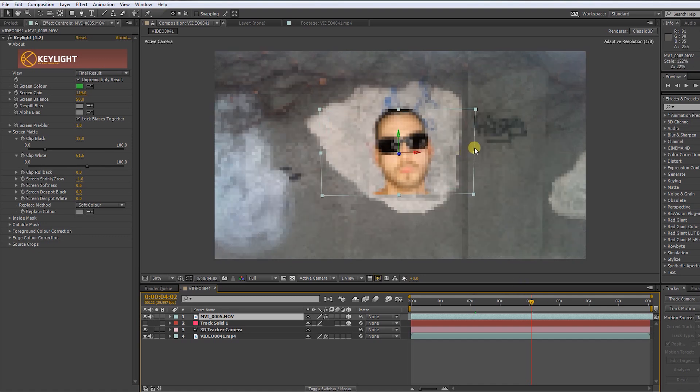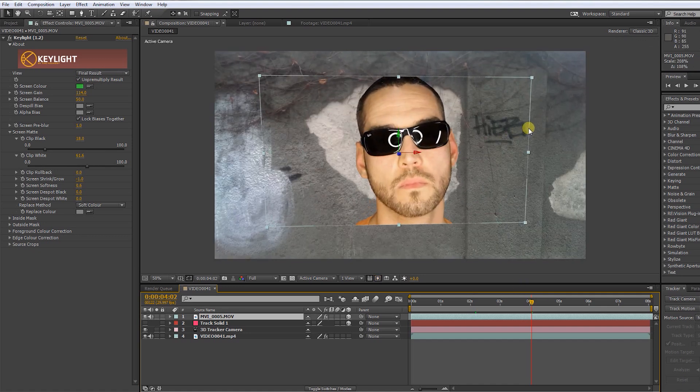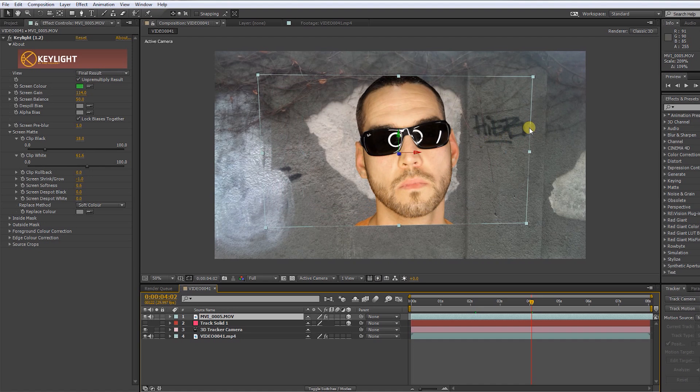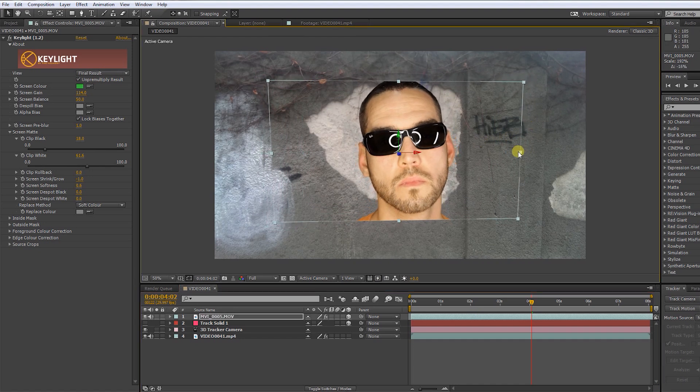Scale up the layer so it fills out the frame in the wall. Press SHIFT while scaling to keep the right proportions.